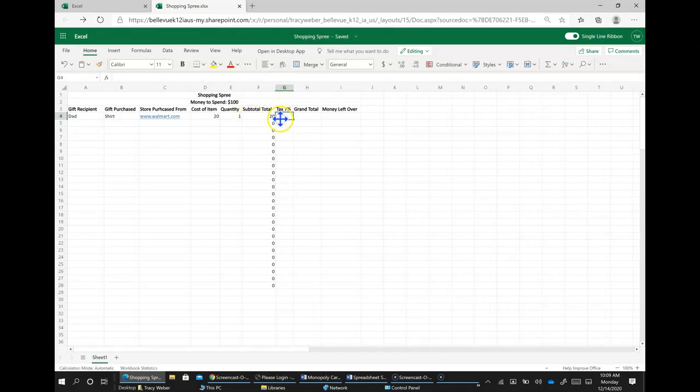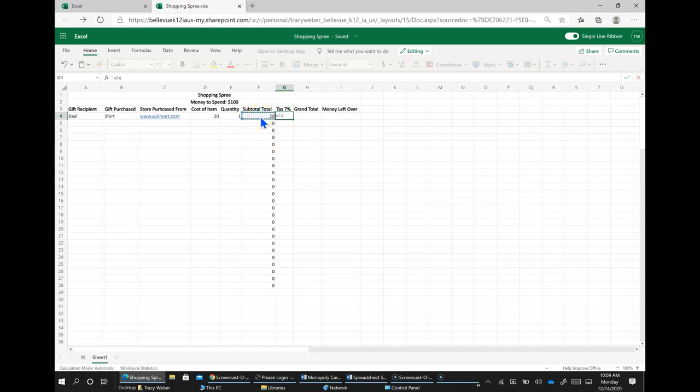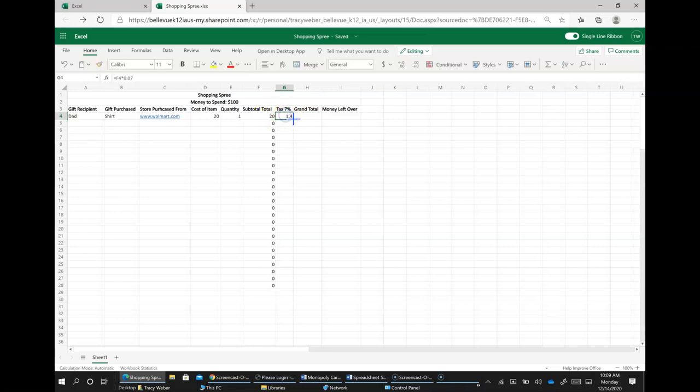And now to figure our tax, we're going to go equal sign, subtotal, multiplied by 0.07. That's 7%. And hit enter. And then now I'm going to bring that one all the way down too.